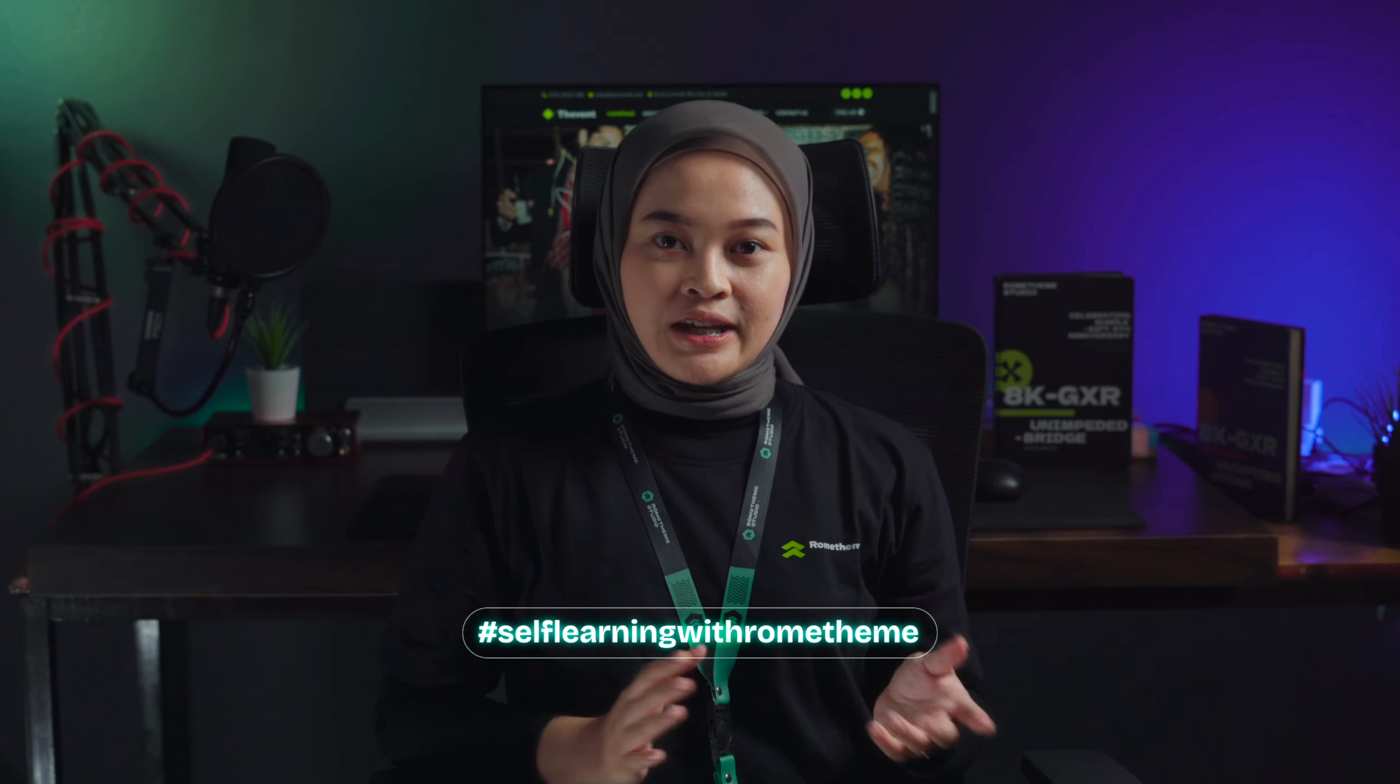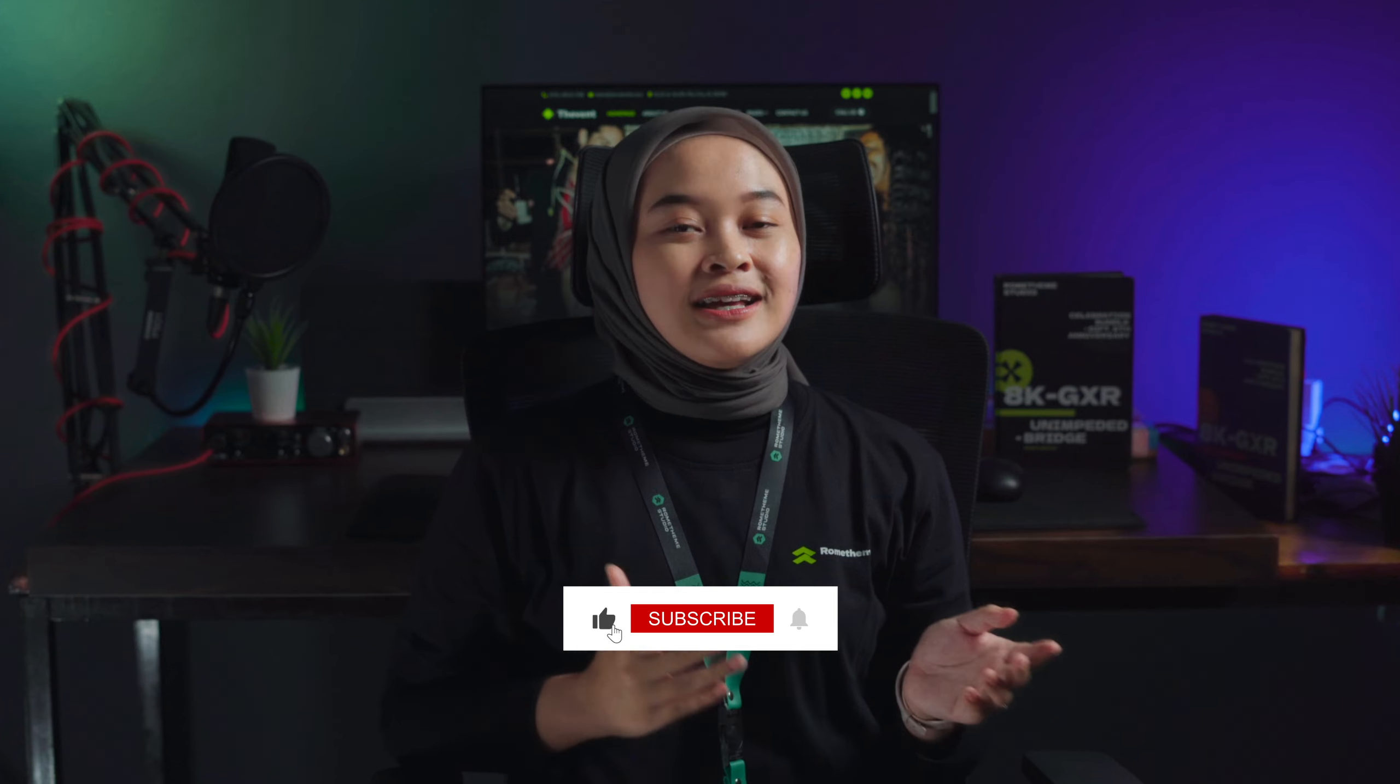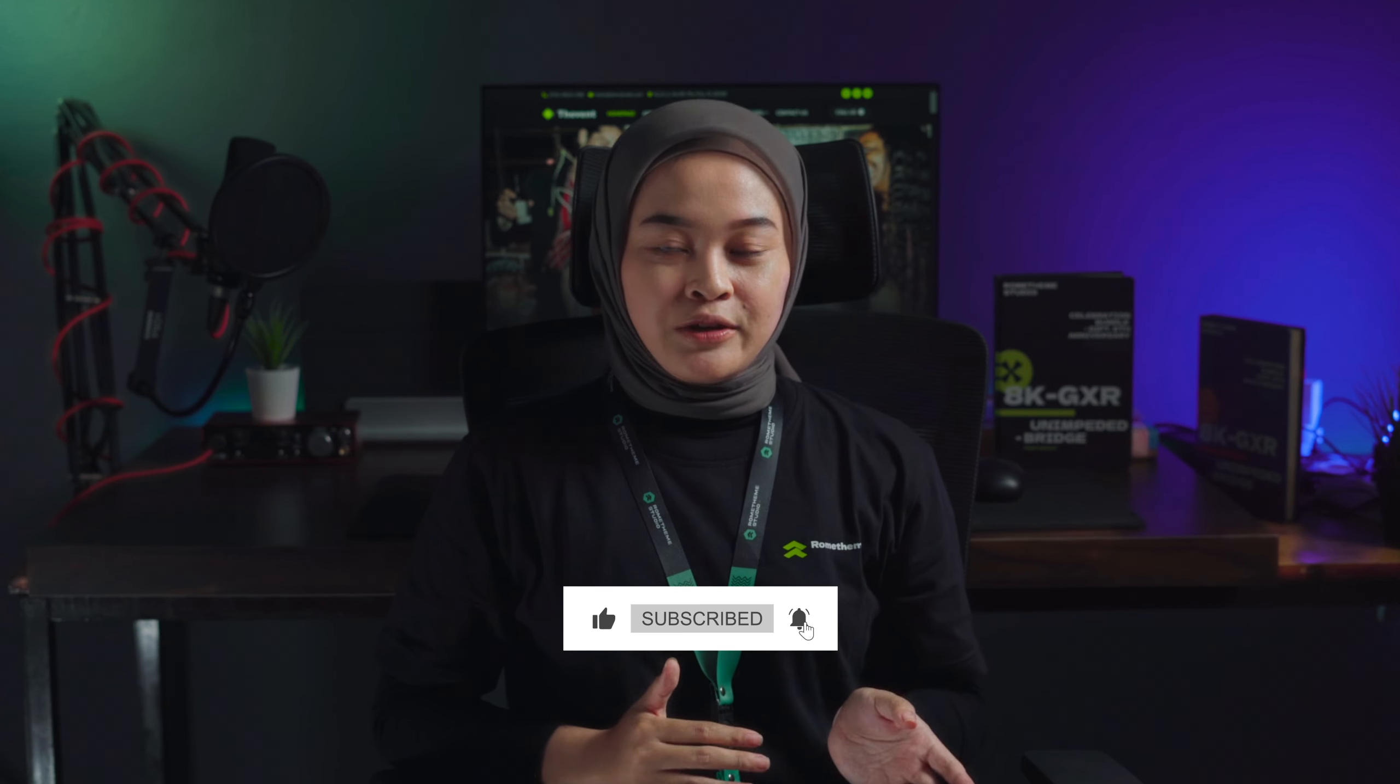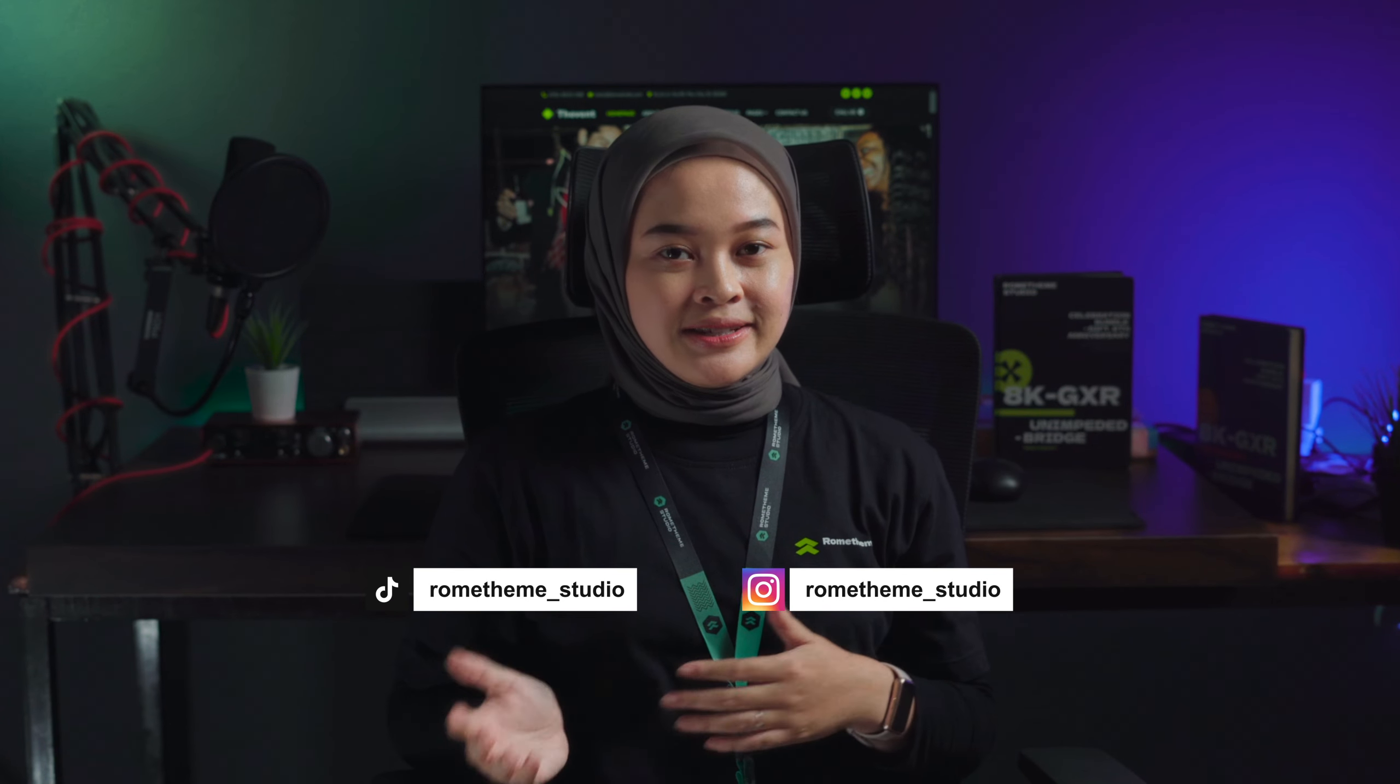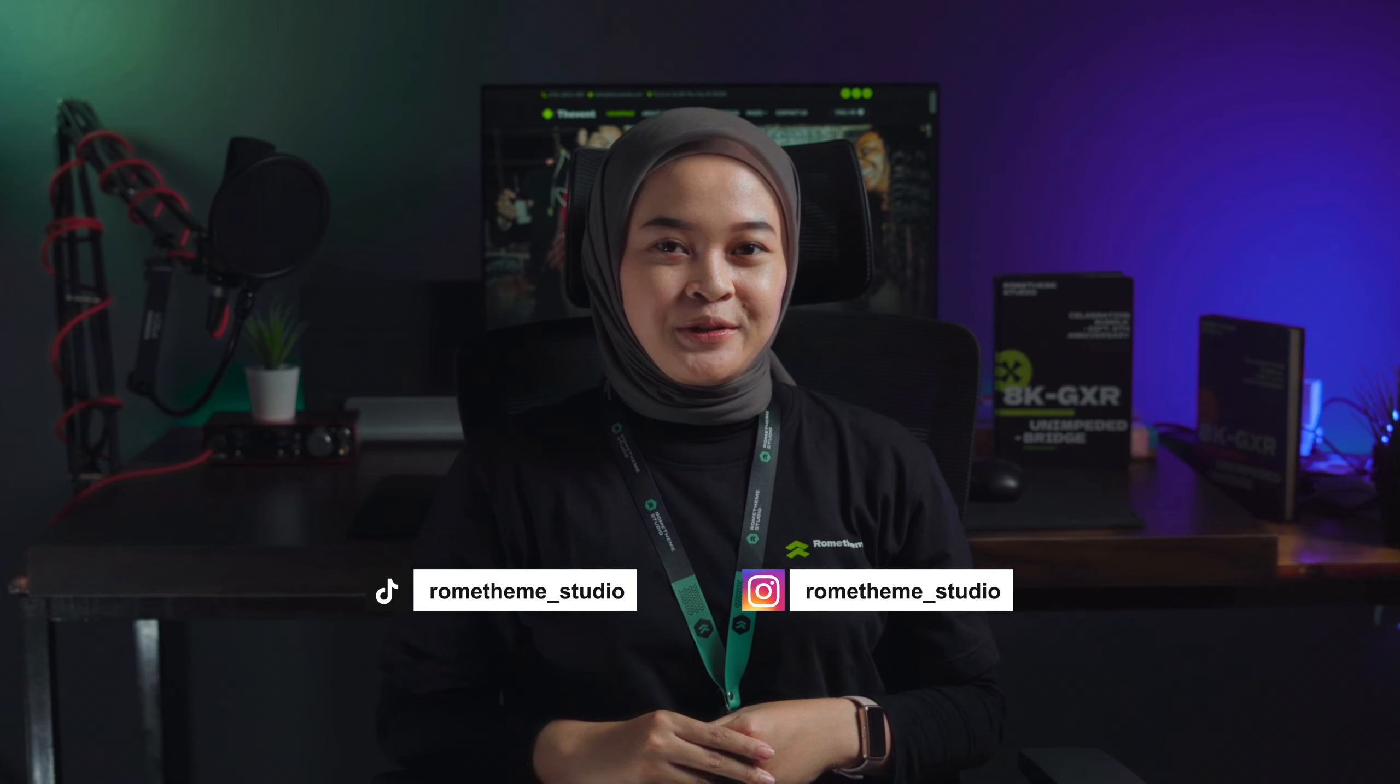Enjoy your self-learning with ROMTEM and don't forget to like, comment, subscribe, and press the bell icon for more tips and tutorial about UI UX, website, and design. We are also on TikTok and Instagram at ROMTEM underscore studio. Thanks for watching!